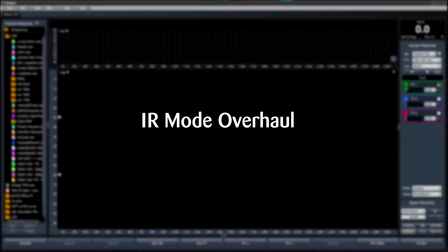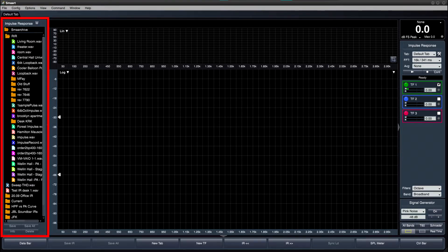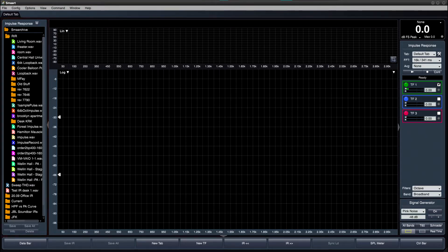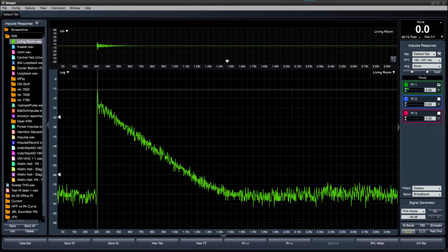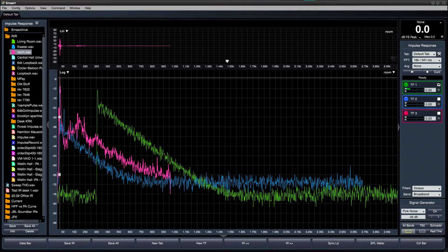First up is a complete overhaul of Impulse Response Mode. 8.5 adds an IR mode data bar that mimics the behavior of the real-time mode data bar. Users can measure, view, and compare multiple impulse responses simultaneously.